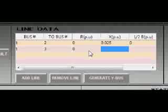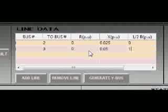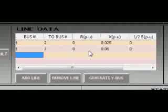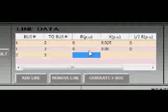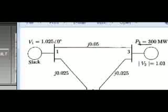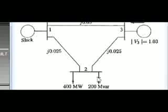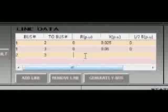Zero resistance, 0.05 reactance, so susceptance is zero, tap setting value is one. Our last line would be from bus two to bus three. We check again from the given problem, bus two to bus three, and again resistance is zero and reactance is 0.05.